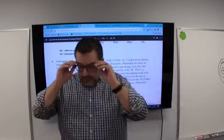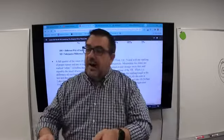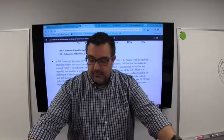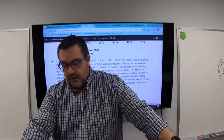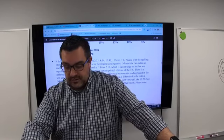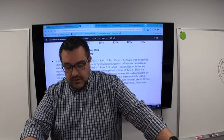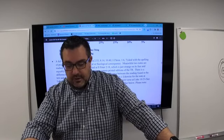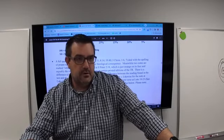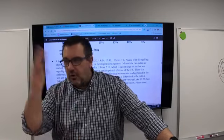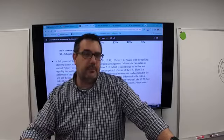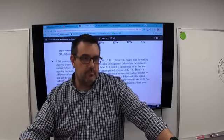A quarter of the notes — five total, at Ezra 2:33, 8:14, 10:40, 1 Chronicles 1:6, and 1 Chronicles 1:7 — deal with the spelling of proper names and are of no practical or theological consequence.